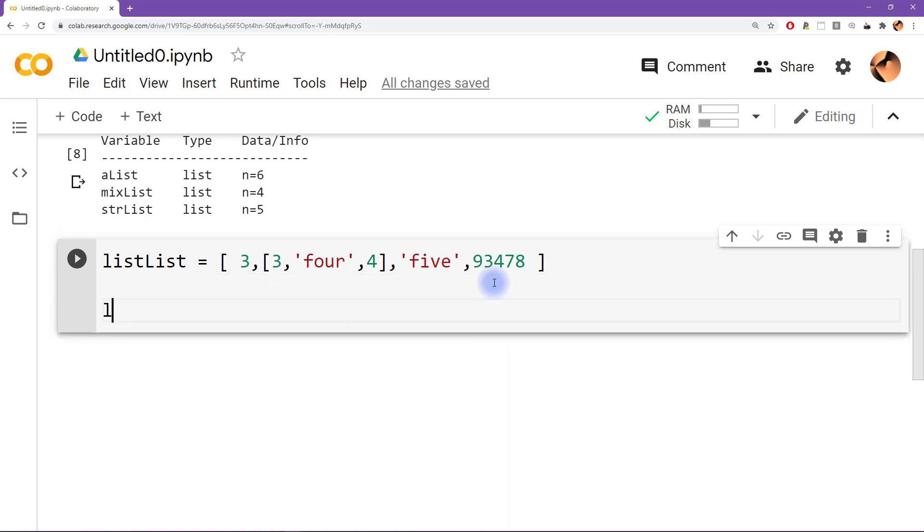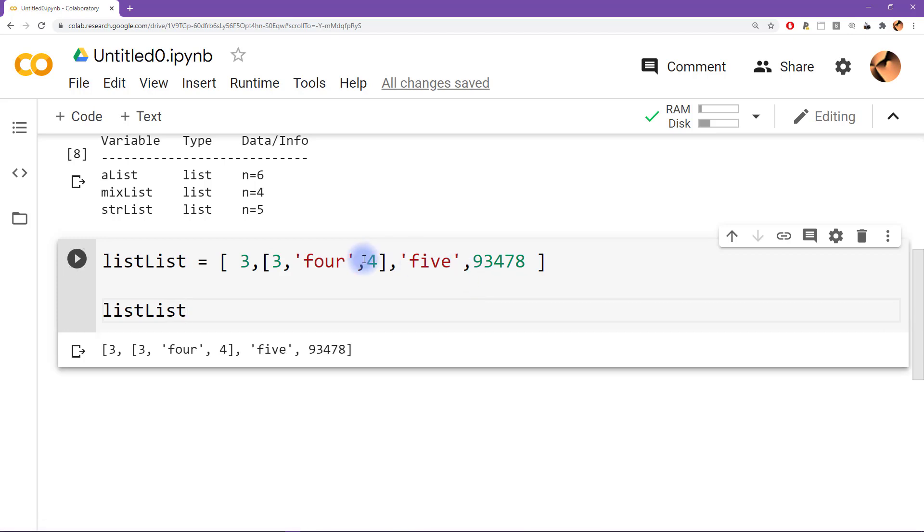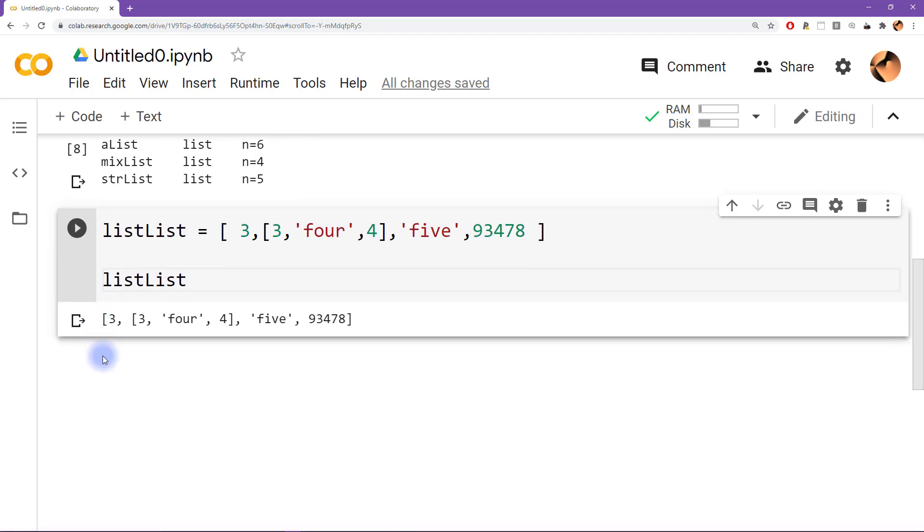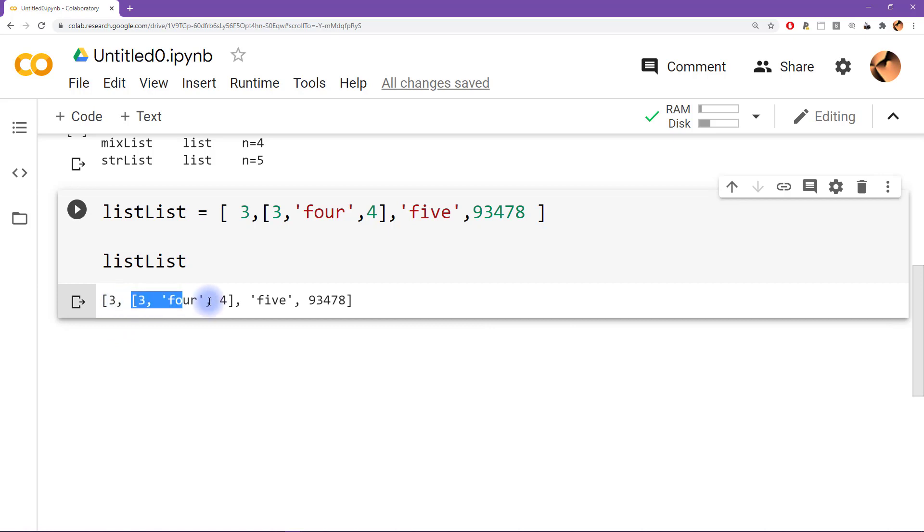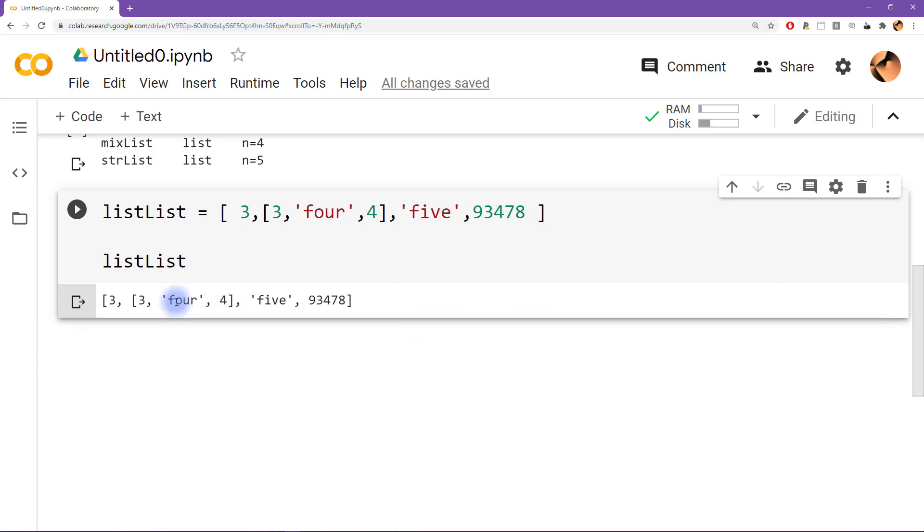So we can print this out listlist. And then we get the list. This is the first item in the list. The second item in the list is another list. So you can see it gets a little bit confusing at first, but you can also appreciate, I hope, that lists are very flexible and powerful ways of storing a lot of information.